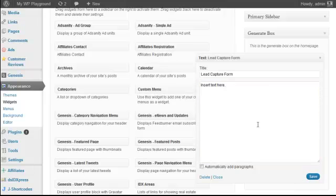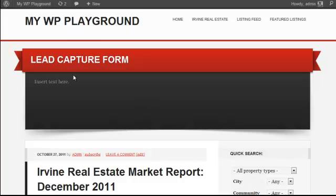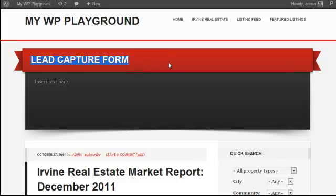Here's how the Generate box works. All you're doing is grabbing a text widget and dropping it into that section. I'm going to title this 'lead capture form' and insert my text here. If I click save and go look at the demo, there it is. The Generate box is a simple text widget. The red ribbon and the grey background are already designed out of the box — you don't need to do anything. All I did was title my text widget, which is what adds the title on that ribbon. Then you insert your text and HTML for your lead capture form.